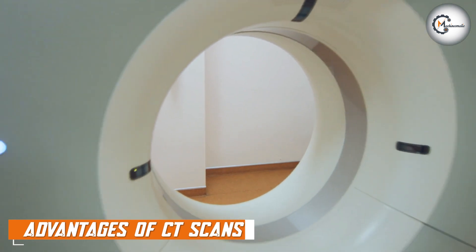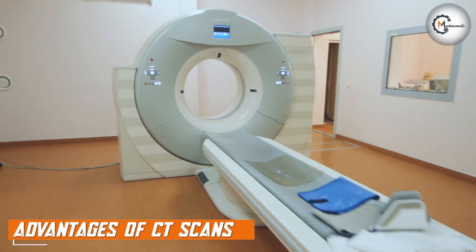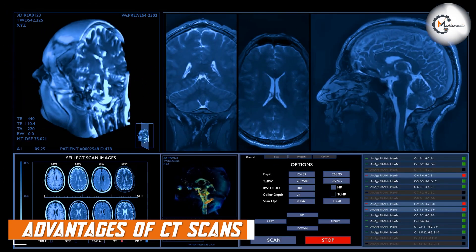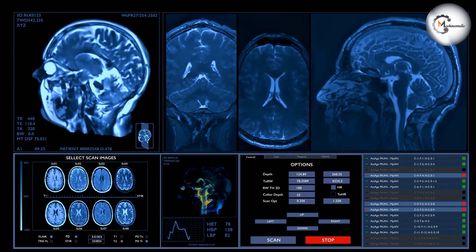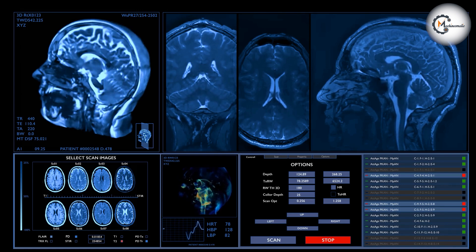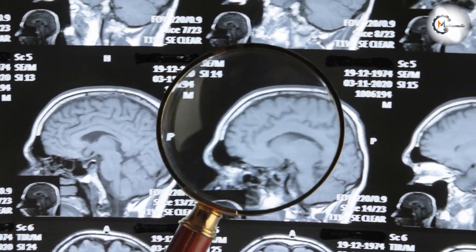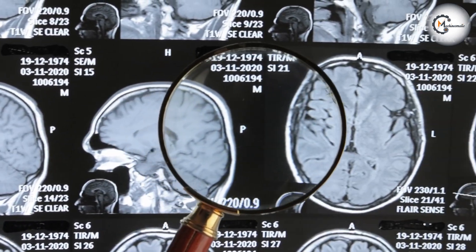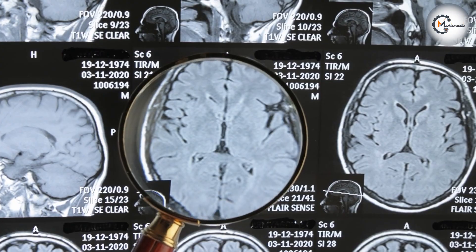CT scans are often used in emergency situations because they can quickly provide detailed images of the body, which can help doctors diagnose and treat life-threatening conditions such as strokes or trauma injuries. CT scans are also useful for detecting small tumors, bone fractures, and other abnormalities that may not be visible on other imaging tests.